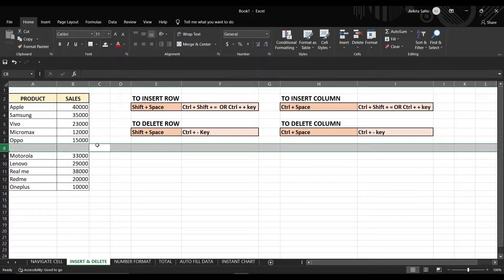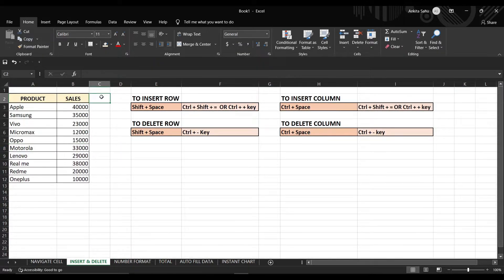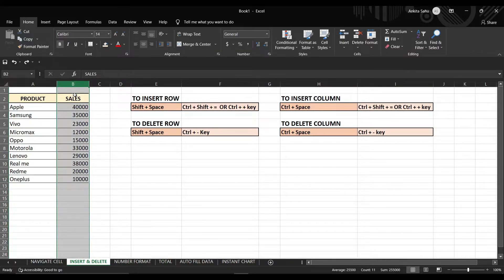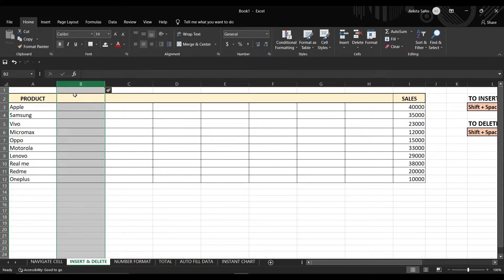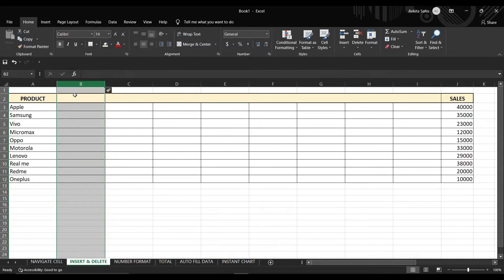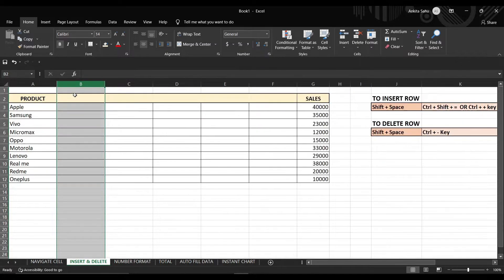For inserting another column into your data, just press Ctrl+Space to select the whole column, and then press Ctrl+Shift+Equal or Ctrl+Plus to add more columns. If you want to delete the column, just press Ctrl+Minus.